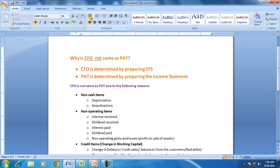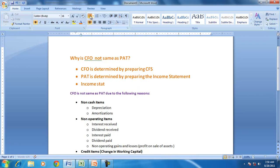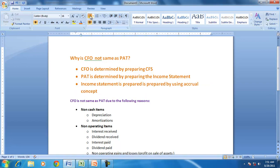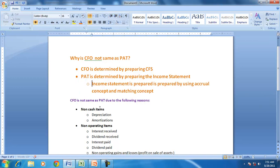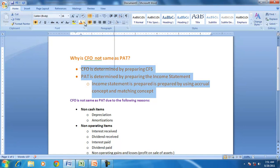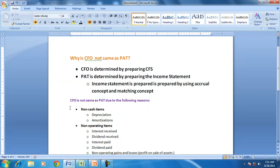The income statement is prepared using the accrual concept and matching concept, whereas the cash flow statement is not based on the accrual or matching principle. So one of the reasons why CFO is not the same as PAT is because of the accrual concept and the matching concept.